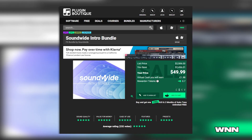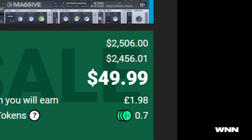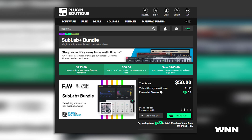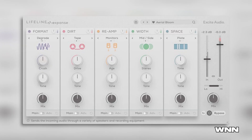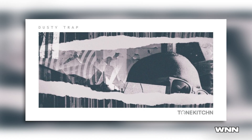Next up, we got plugin deals. Soundwide is having a massive bundle sale — you can get $2,000 worth of plugins for $50 from them. I'll list all the plugins on screen. Then we've got the SubLab Plus bundle, which contains SubLab as well as Excite Audio's Lifeline, and Tone Kitchen's Exciting Dusty Trap Sample Pack. This is the one I was most excited about: Sweetwater is having a bunch of sales right now. I need to keep an eye on their sales more often.